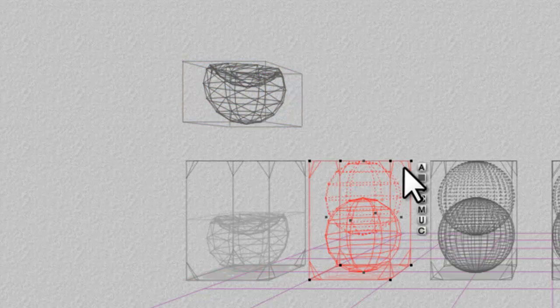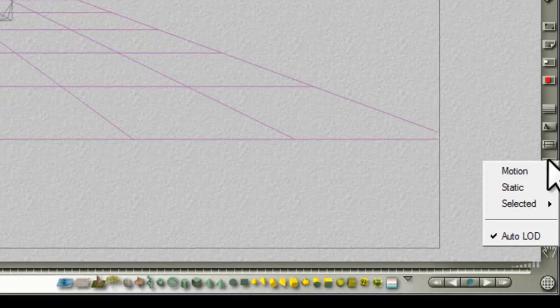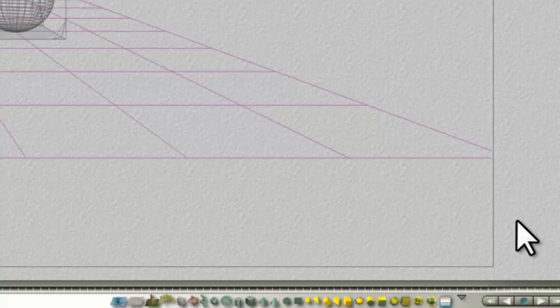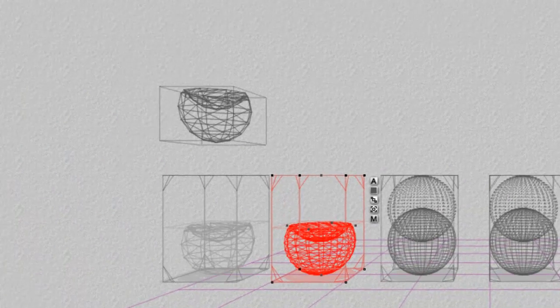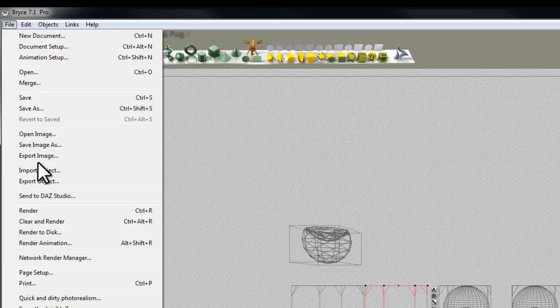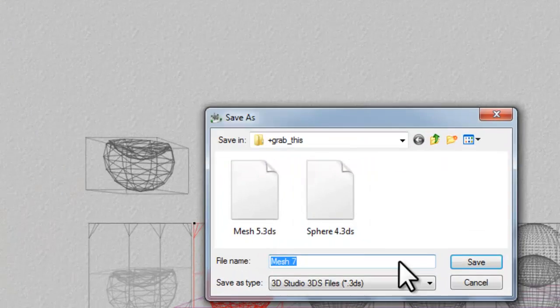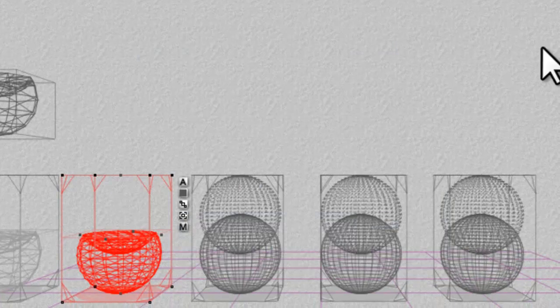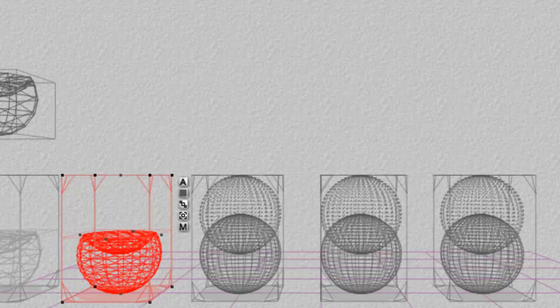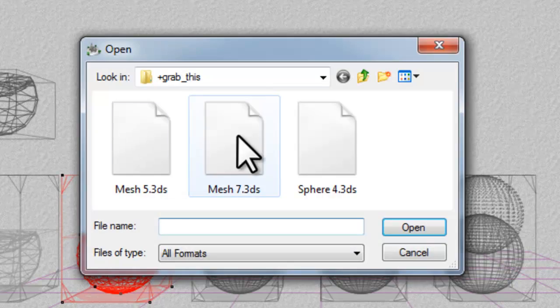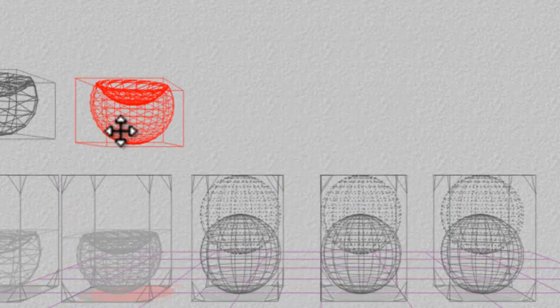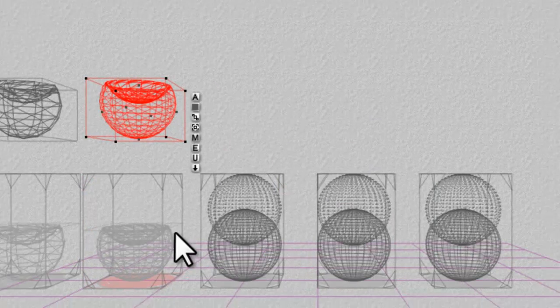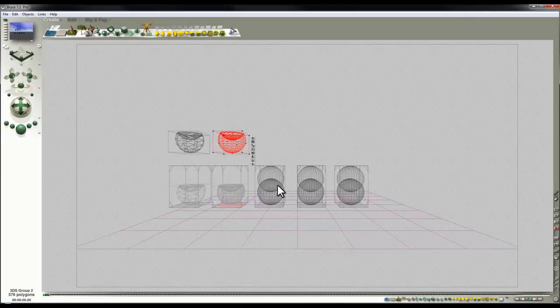Now I'll go to this one now and we'll do the same thing again. So selected 16 so that's a slightly more complex mesh. Convert File Export Object that's called Mesh 7. File Import Object get hold of Mesh 7. Pop it above that one and we'll select this one.